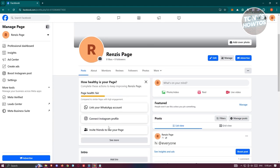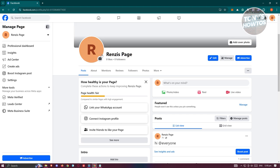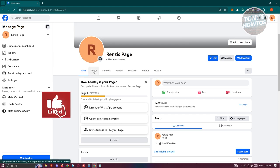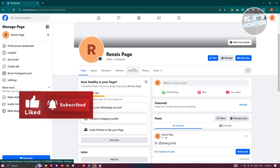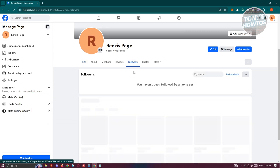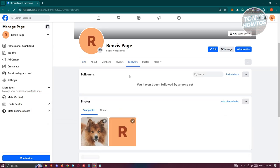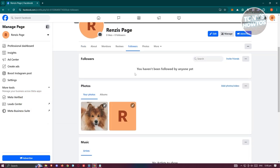Now in this section we have different tabs just underneath the profile photo. We have posts, about, mentions, reviews, and even followers. Let's go and click on followers here.